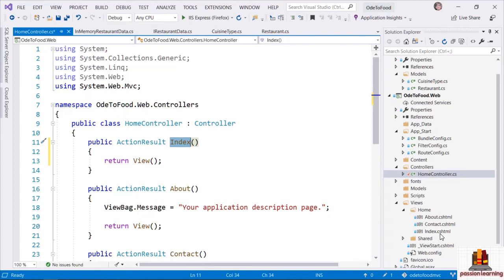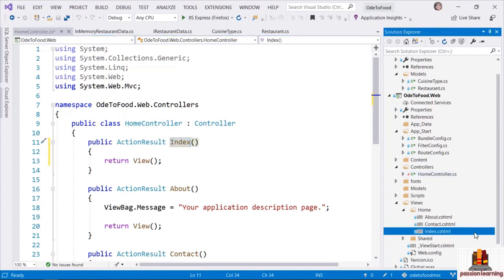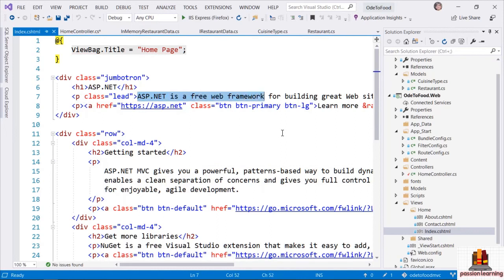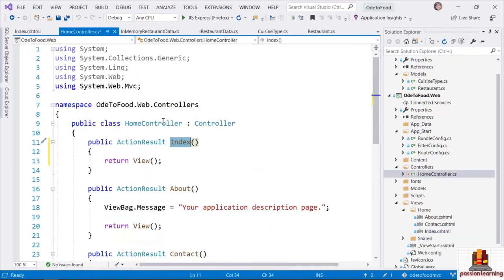I'm going to change the return type back to ActionResult. When I return a view from a controller method, the MVC framework is going to go looking for a specific file in a specific folder to find the HTML I want to render into the browser when this method is invoked. If I go to the Views folder — this is by default where all the views associated with my application reside. When I render a view from the HomeController, the framework will look in a Home folder.